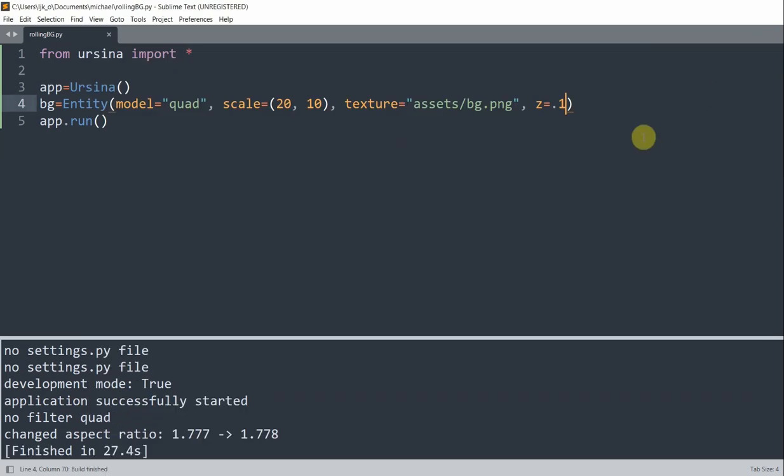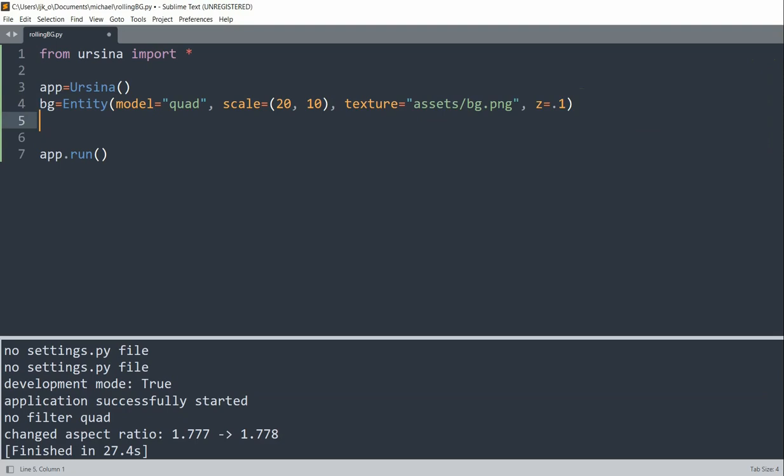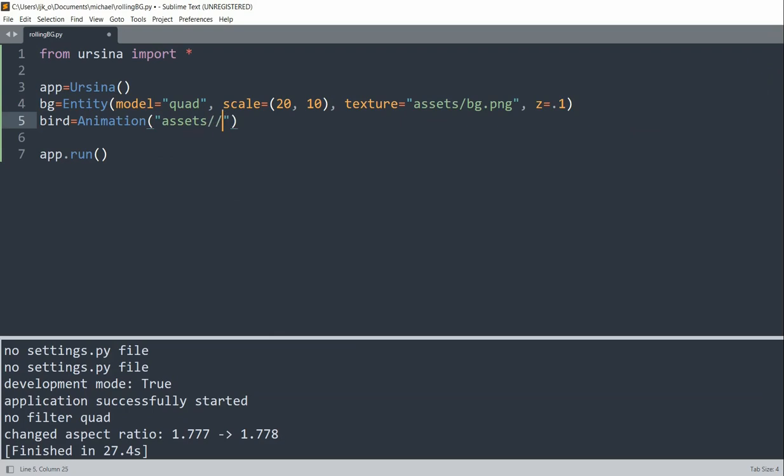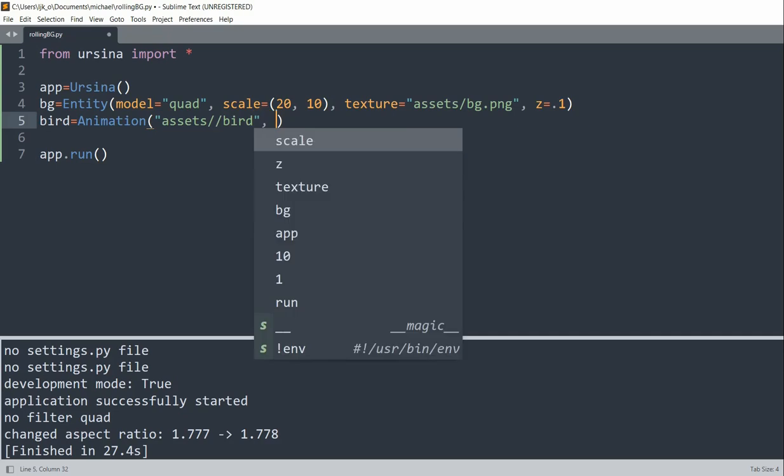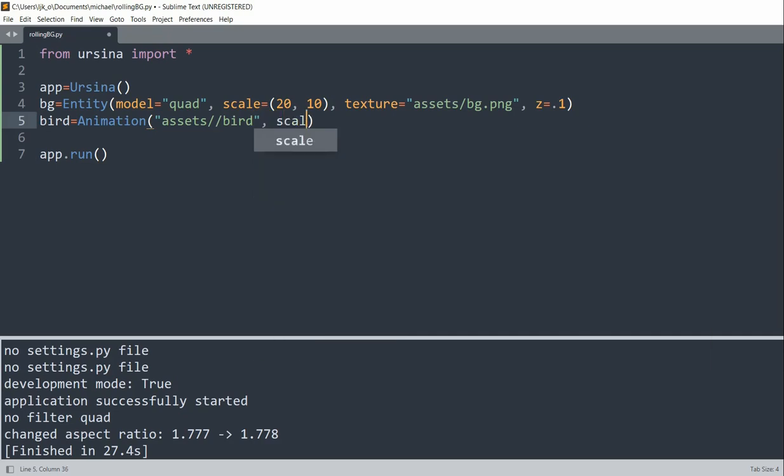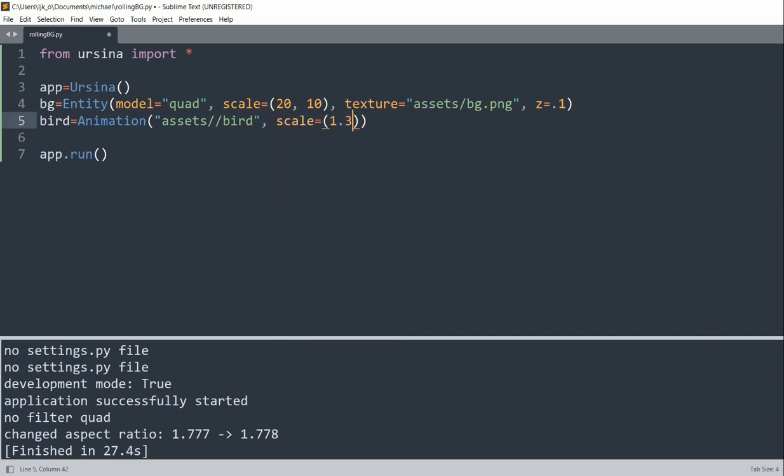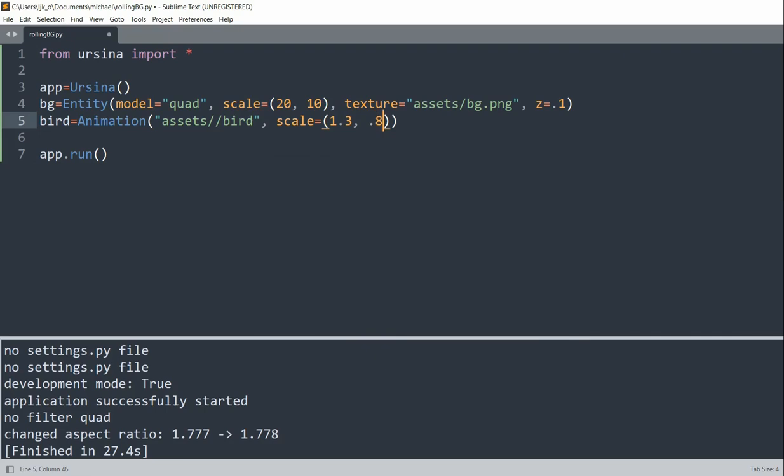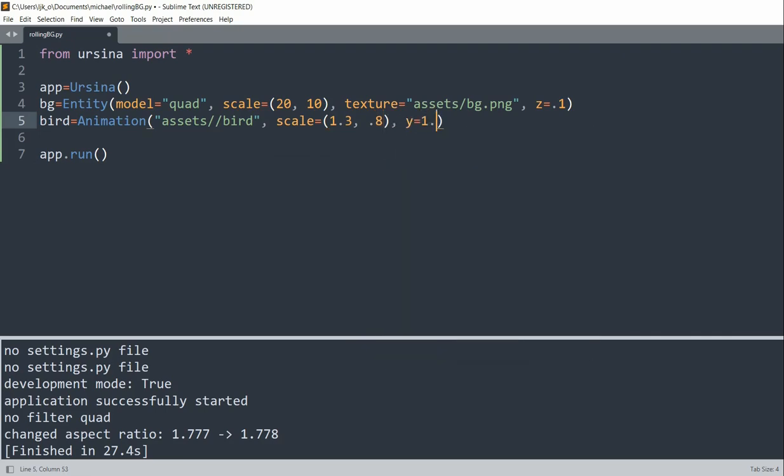Next we'll create our bird entity. Instead of using a static image for the bird, we'll use an image sequence to create a bird animation. For my bird, I'll set bird equal to an animation, and the animation is going to be my assets folder called bird. I'll scale it up to 1.3 in the X, 0.8 in the Y axis, and I'll set the Y position to 1.5 initially.